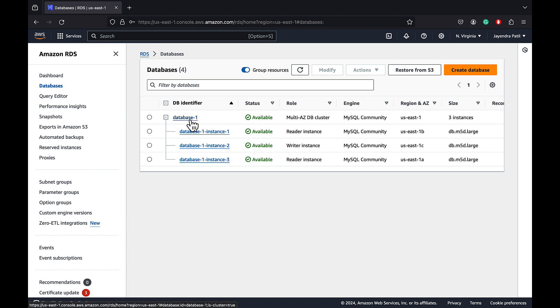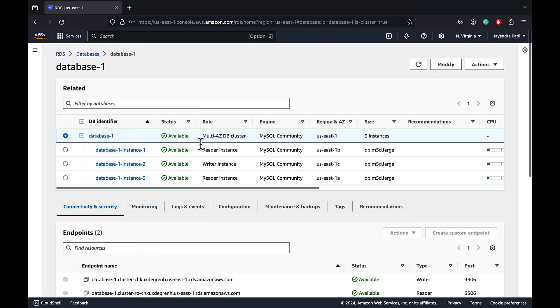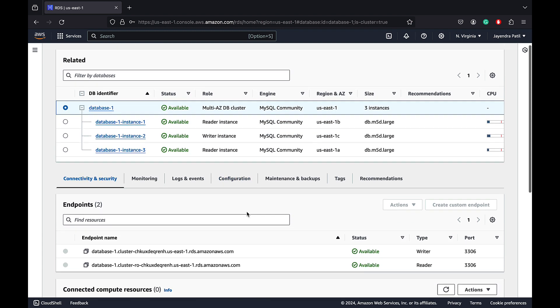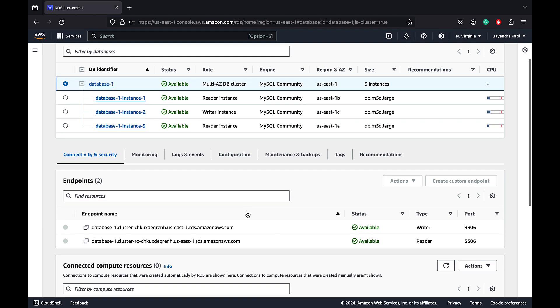If you check the connectivity and security settings, both the reader and the writer endpoints remain the same and do not change, allowing the applications to work without any changes.